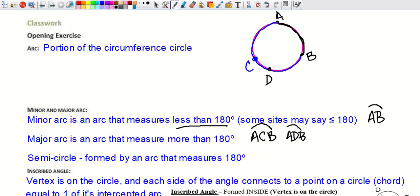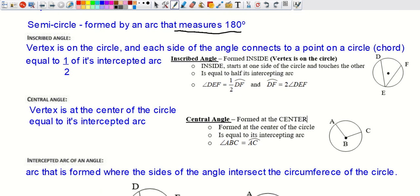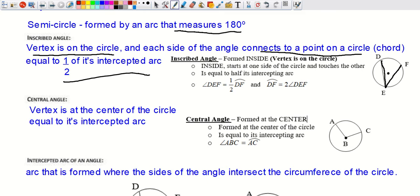A semicircle is half of a circle — an arc that measures exactly 180 degrees. An inscribed angle has its vertex on the circle, and each side of the angle connects to a point on the circle via chords. The inscribed angle is always equal to half of its intercepted arc. So if the intercepted arc is 80 degrees, the inscribed angle is 40 degrees.